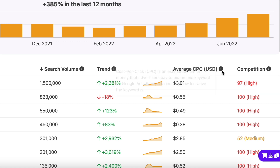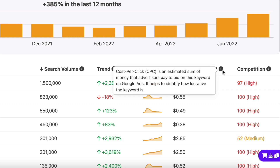The cost per click, or CPC, column displays the average cost an advertiser is paying on Google Ads to bid for a certain keyword. This will help you realize which keyword will benefit you the most.